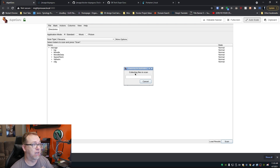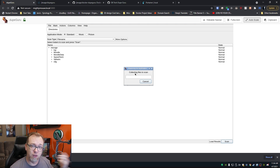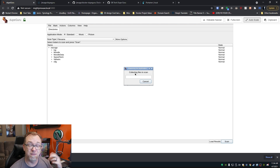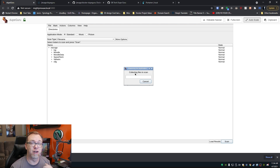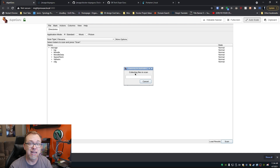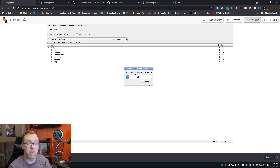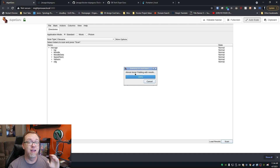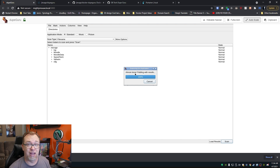First thing it's got to do is actually go over everything and collect all of the data that it needs in order to scan the files. And then once it's done that, it'll start going through and actually analyzing the files. And once that's done, it will generate a list of files that it may think are things that you may want to take a look at.